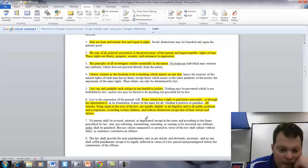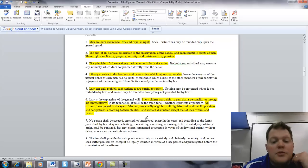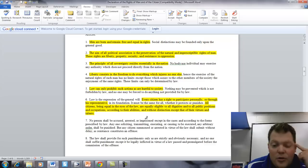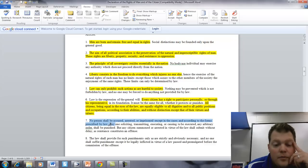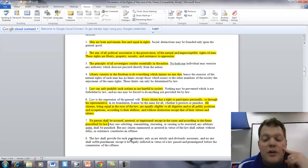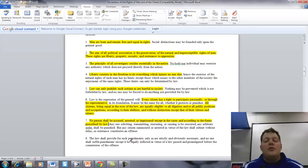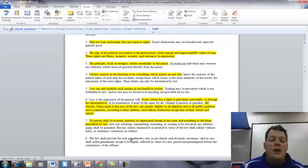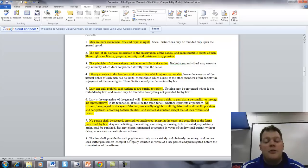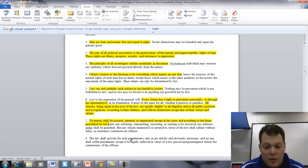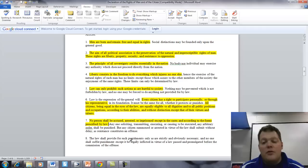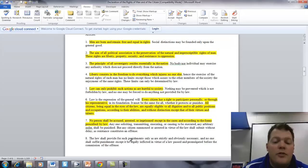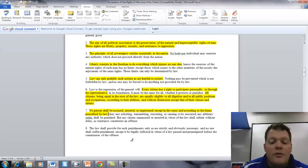Article 7. No person shall be accused, arrested, or imprisoned, except in the cases and according to the forms prescribed by law. Anyone soliciting, transmitting, executing, or causing to be executed any arbitrary order shall be punished. That any citizen summoned or arrested in virtue of the law shall submit without delay or resistance constitutes an offense.